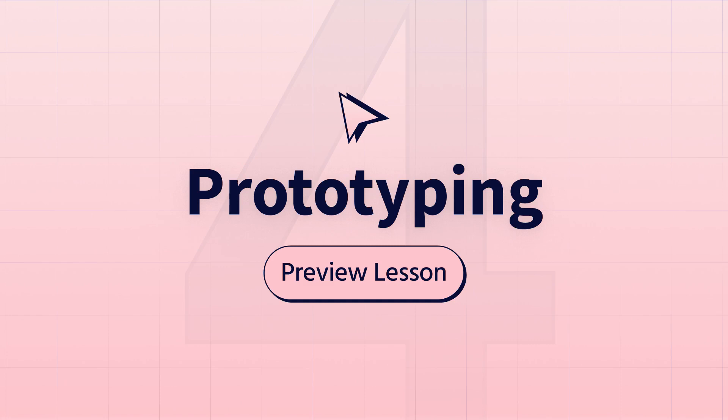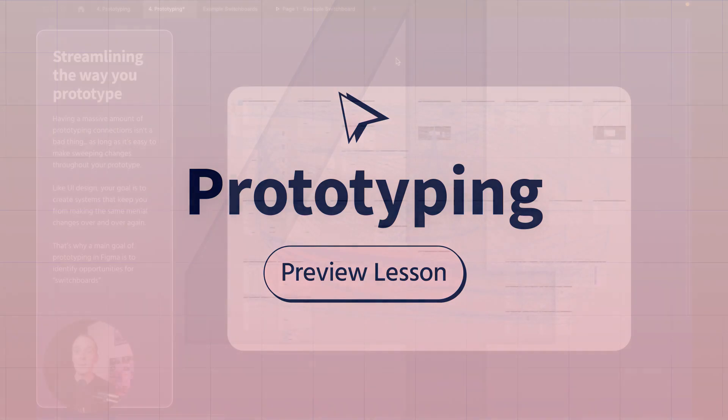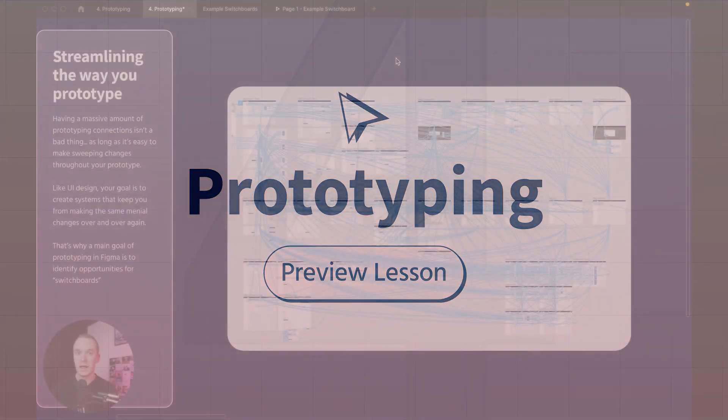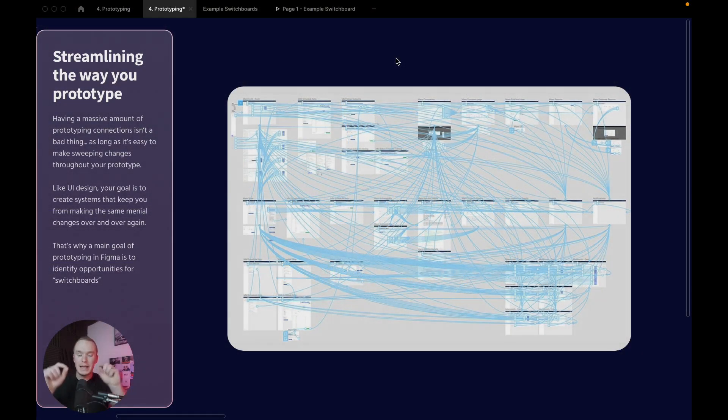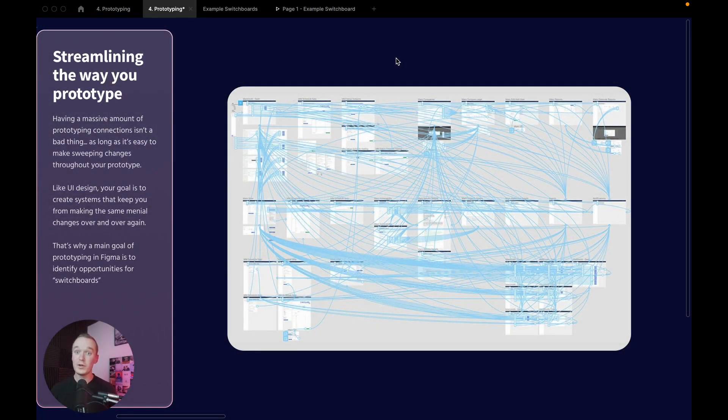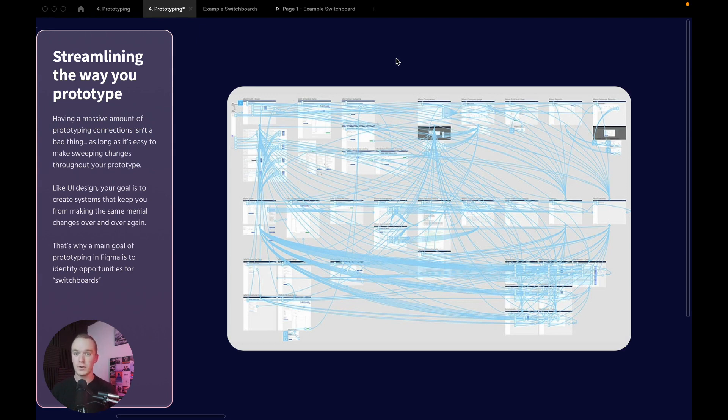The thing that is important is where those lines are originating from, because we want to make sure that we're not manually creating all of these. Instead, we're using components to minimize our sources of truth so that we can easily create and update these prototyping connections.